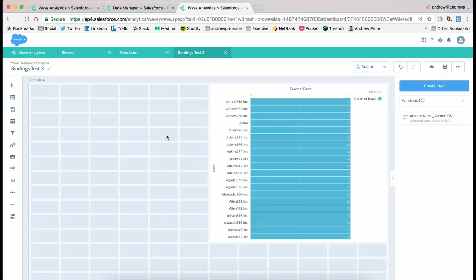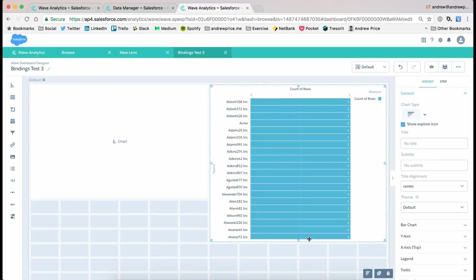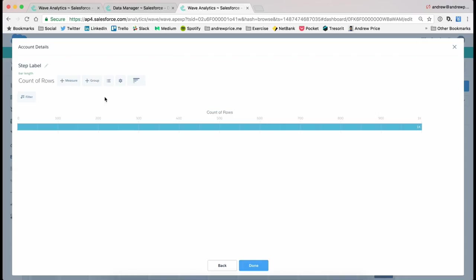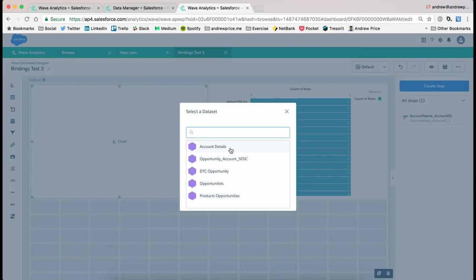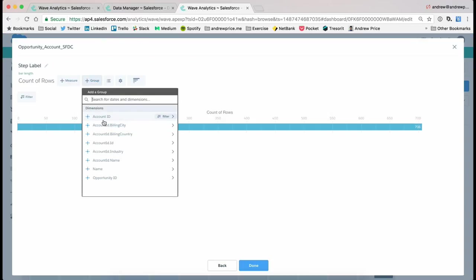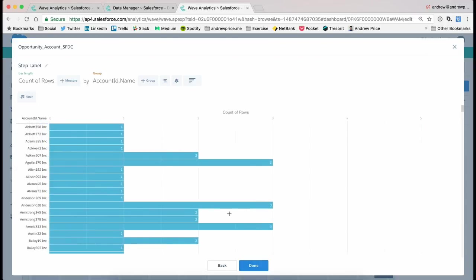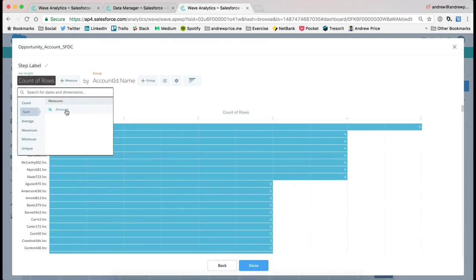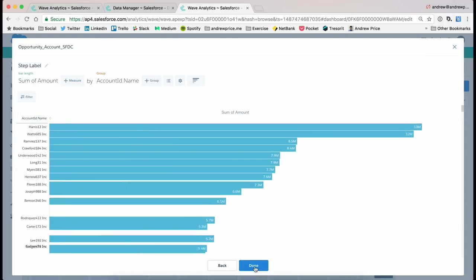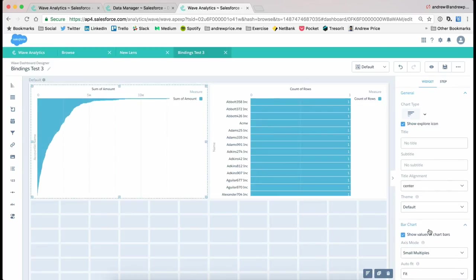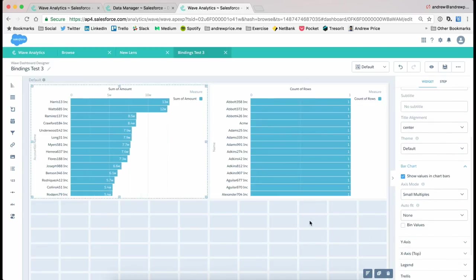Now what I'm gonna do is just add the same, in essence, graph from that other data set. So we can come into our graph here, and I might just make them a little smaller, and I'm going to choose the opportunity account SFDC, and then I'm gonna group it by account name. We'll just make it descending by amount, just so it's relevant. And again, change the fit so we can see it.